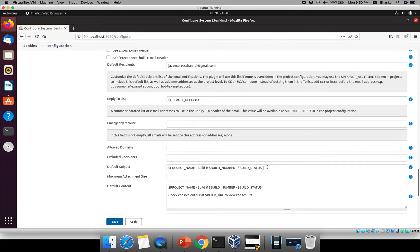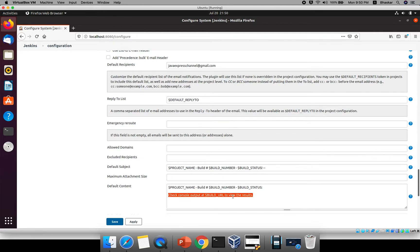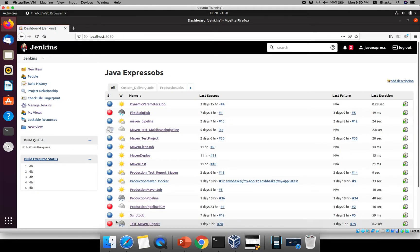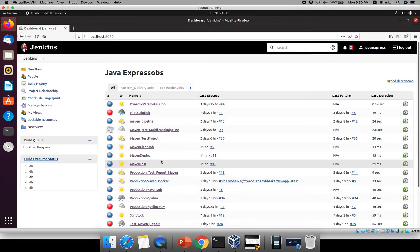You can add a hyphen in the subject line as well. The default content includes project name, build number, and a link to check the console output at the build URL to view results. You can also provide custom text like 'Java Express' as the default content. Click Save — this is just the configuration level.